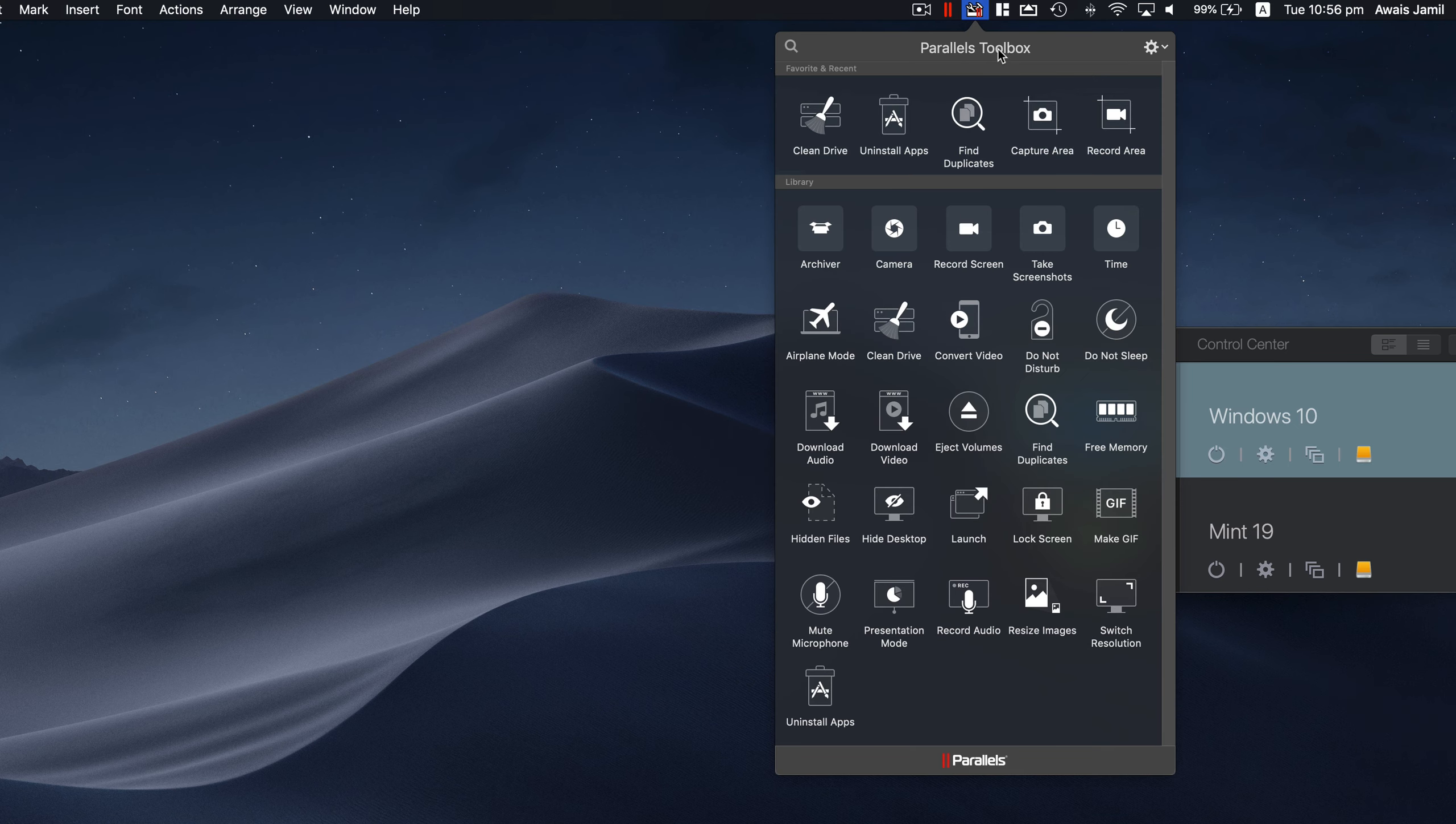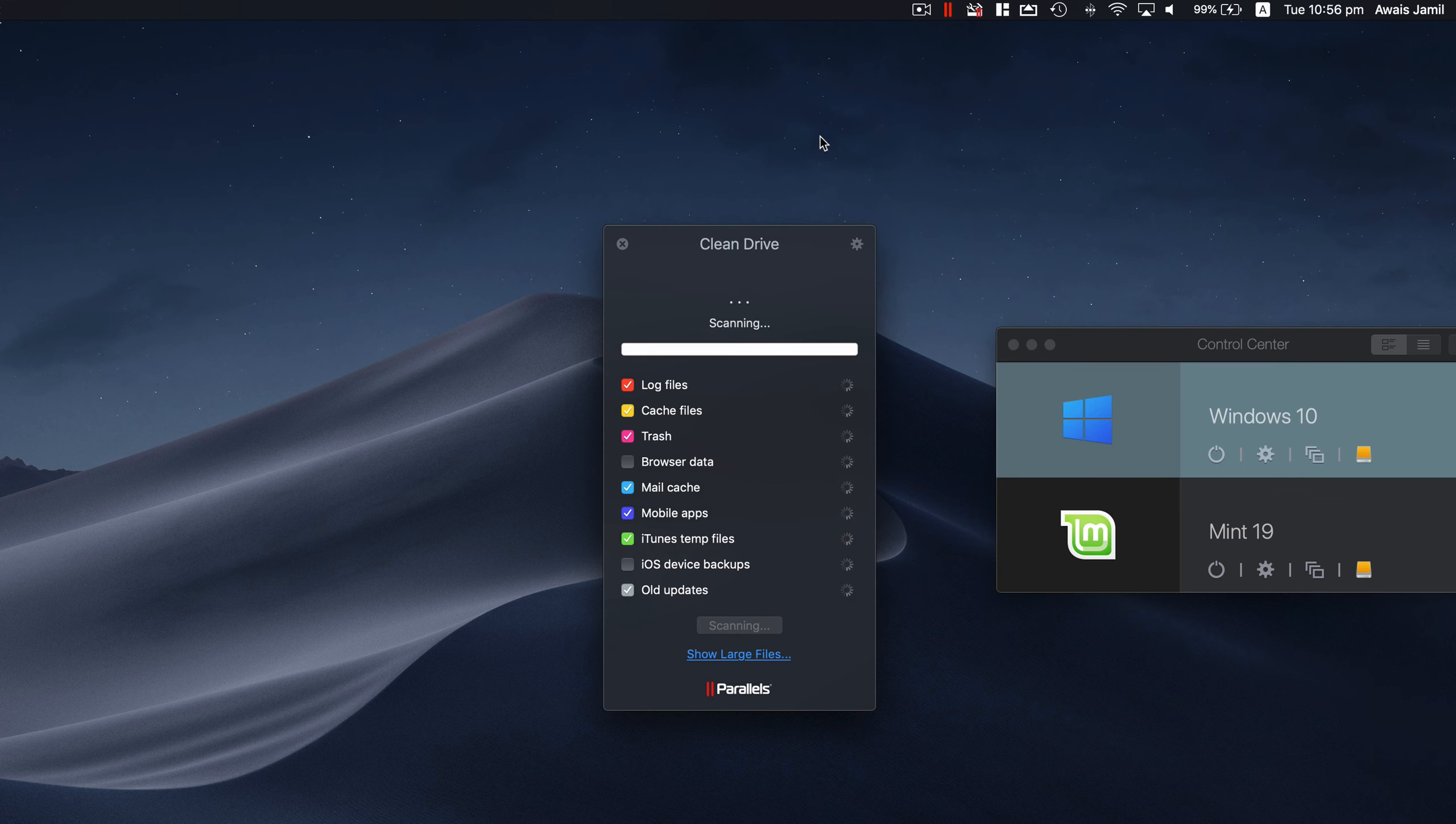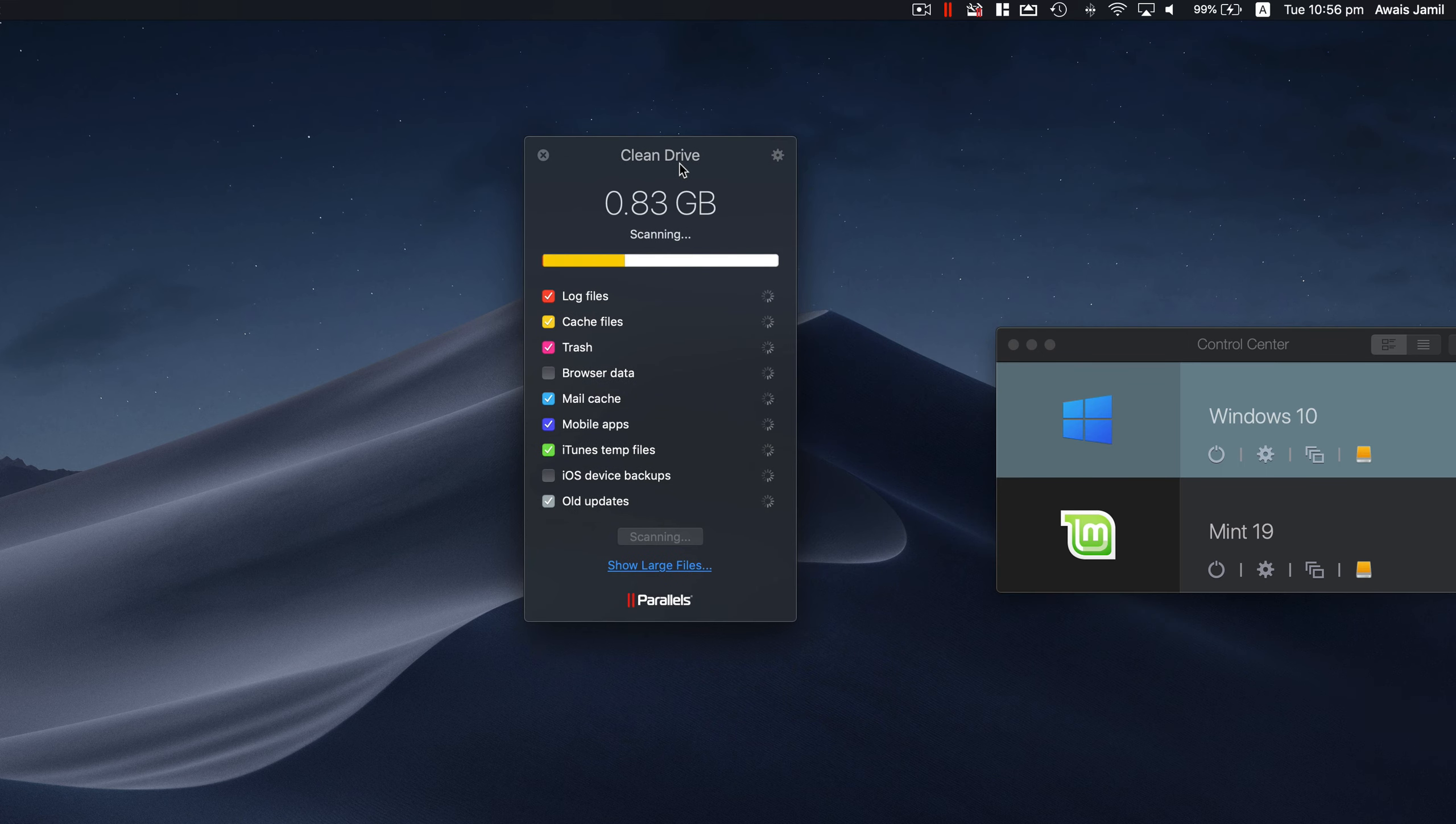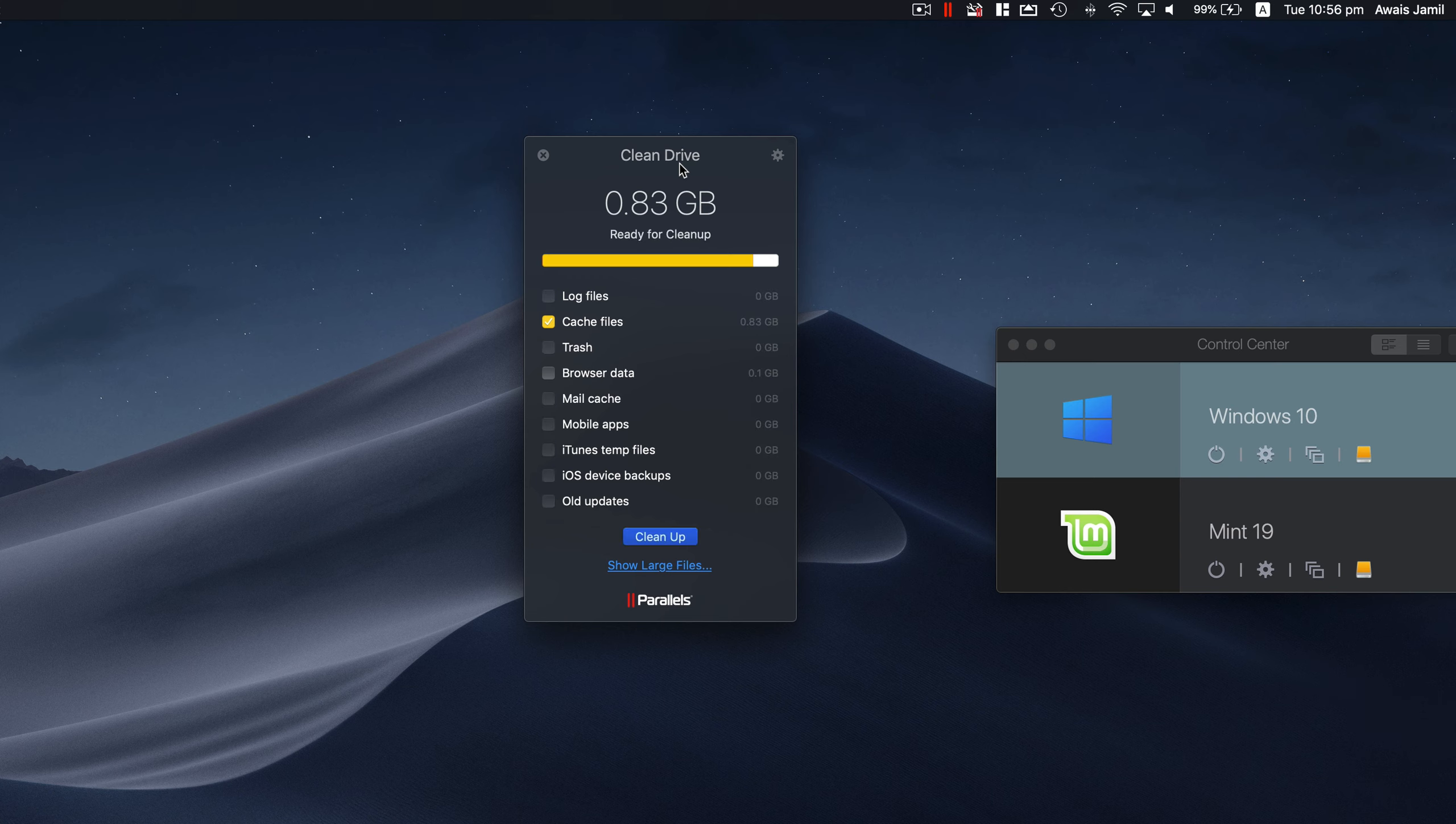The first one I'd like to show you is Clean Drive. There's a lot of times that you don't know if your hard drive is filled up with real data or there are cache files or some sort of files which are not required and it's just covering your space.